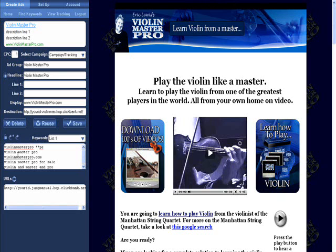So now I have my keywords, I have my headline, I have my display URL, and I have my destination URL. Now I just need to add some ad text. Go ahead and copy what's already on the person's webpage here — something short and sweet.